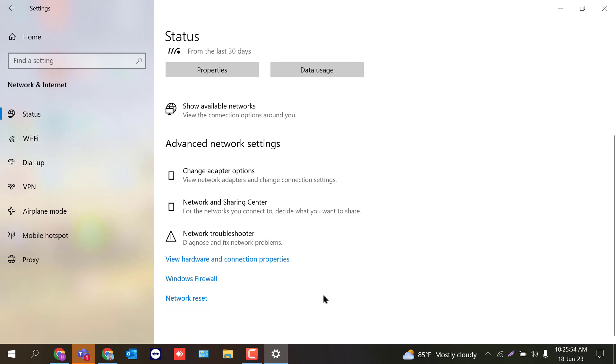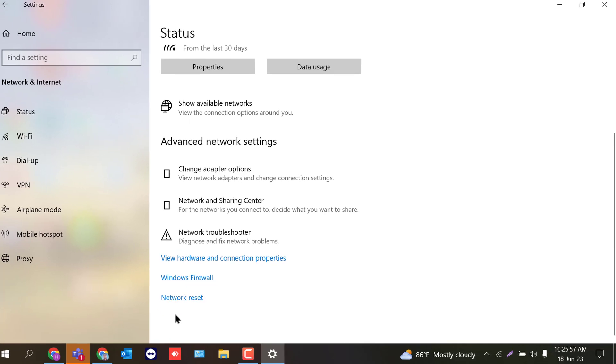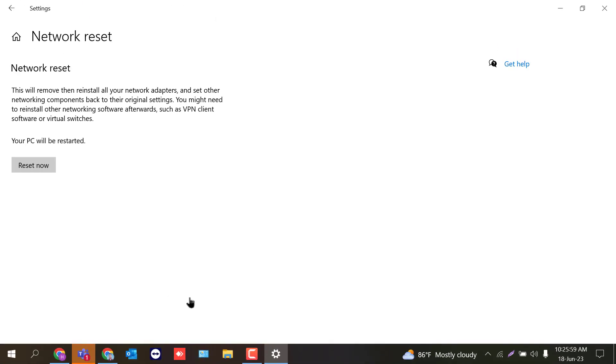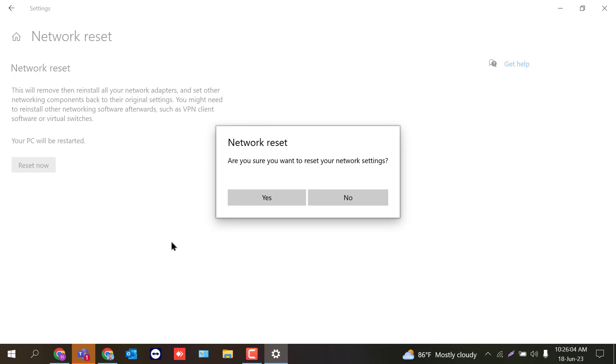Now if this does not solve the problem, you will click network reset. And click reset now. After that, you will click yes.